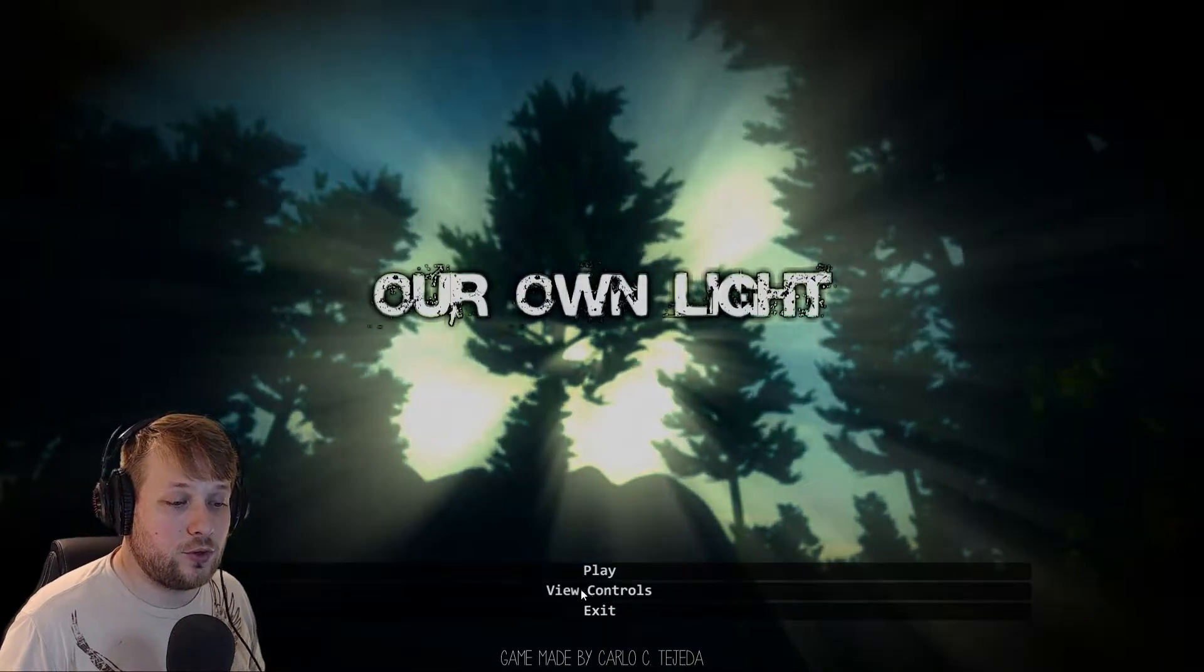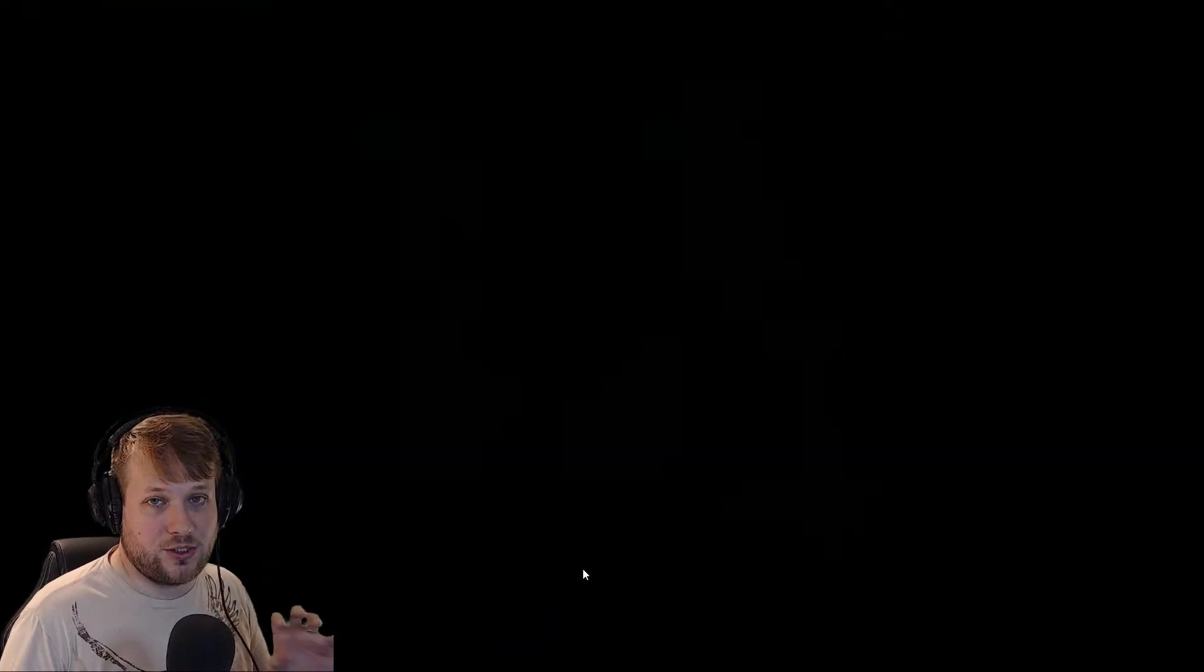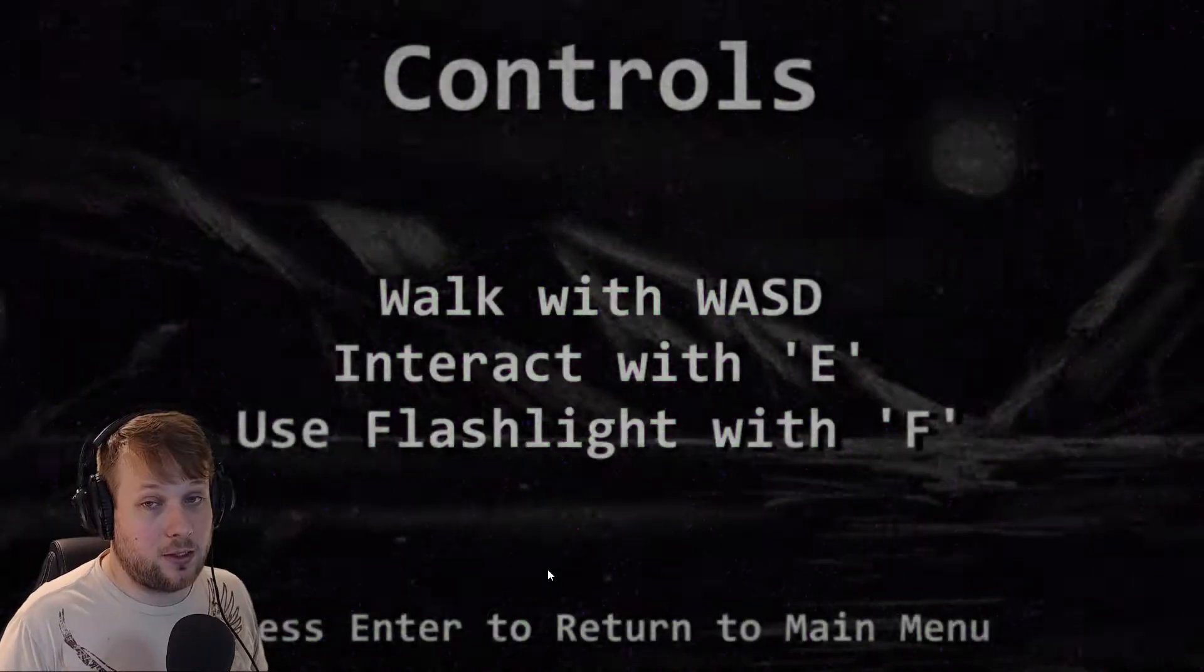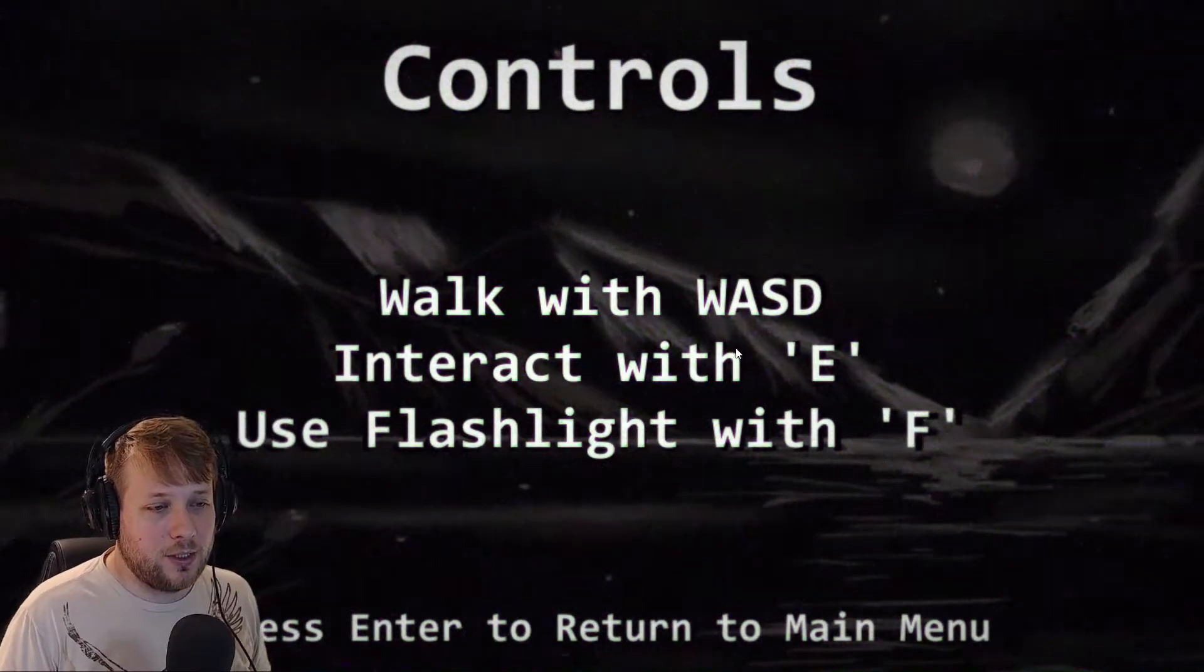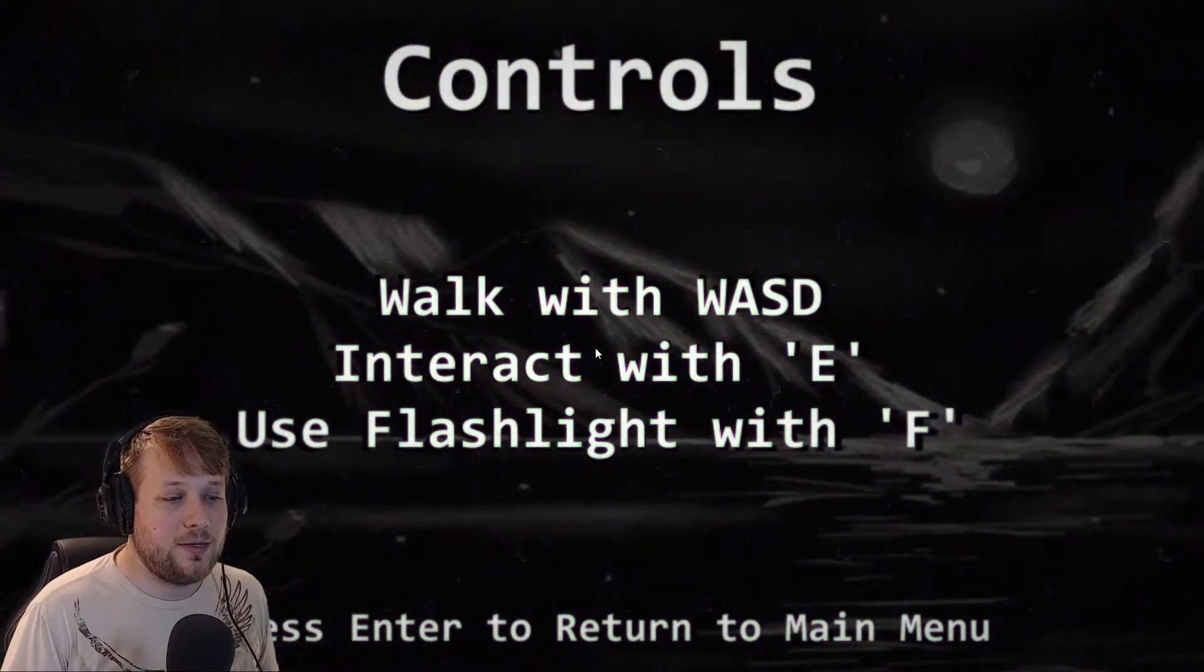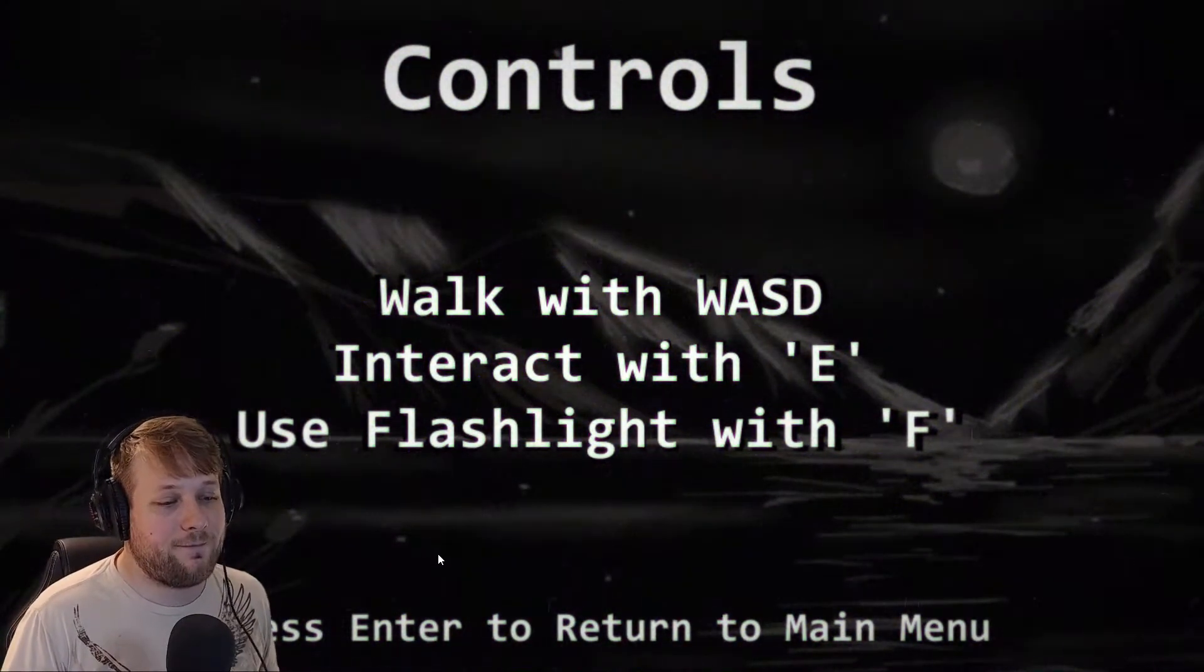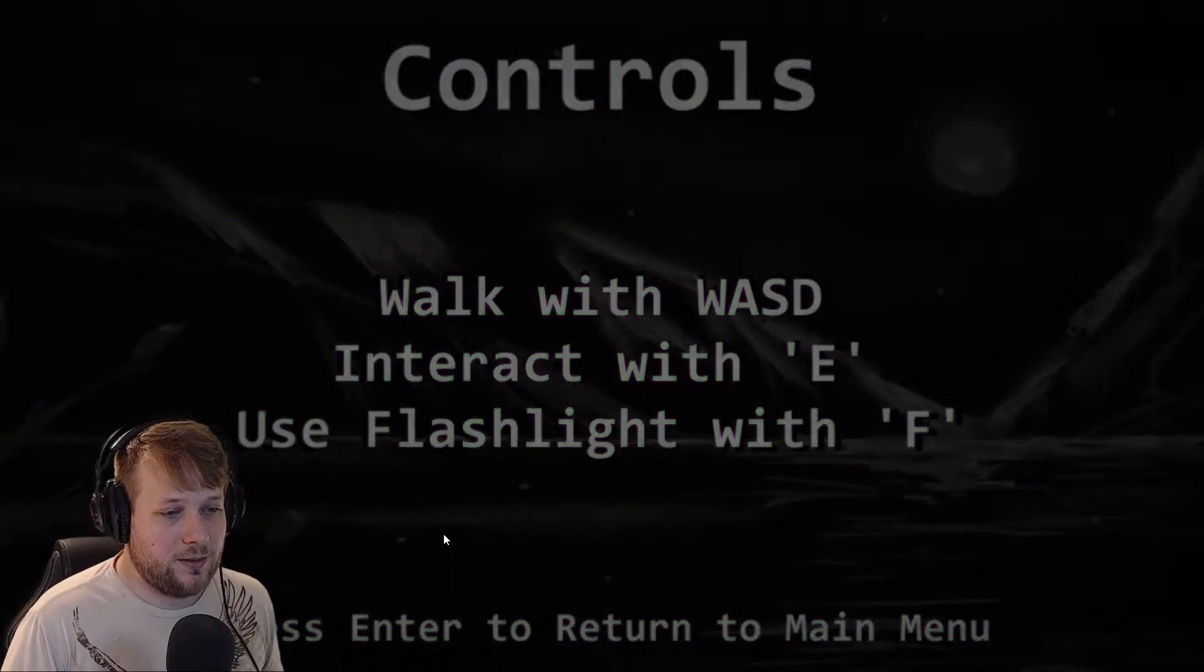Oh, we can actually view controls. Oh, there's a little scene transition between the loading screens. Don't know how necessary that is, but okay. Not gonna fault it for it. Walk with WASD, interact with E, use flashlight with F. Okay, that's good. Not really sure why I needed the scene transition for that, but okay.